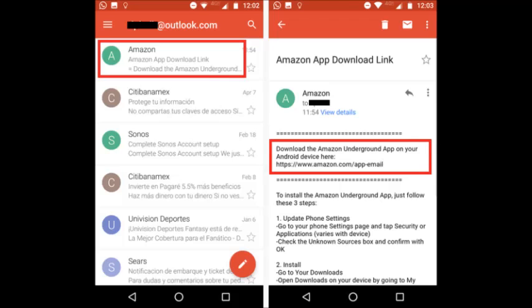Now that you have the app file, you will need to make some changes on your device before you can install it. Go to Settings, then Security, and make sure the toggle next to 'Allow installation of apps from unknown sources' is turned on.